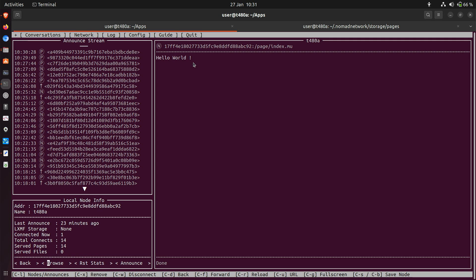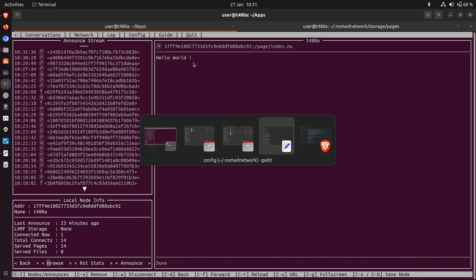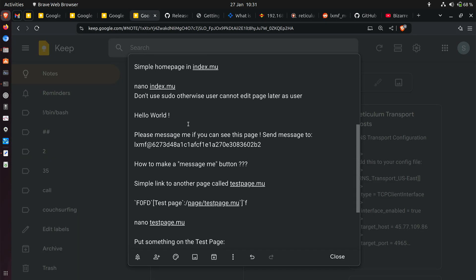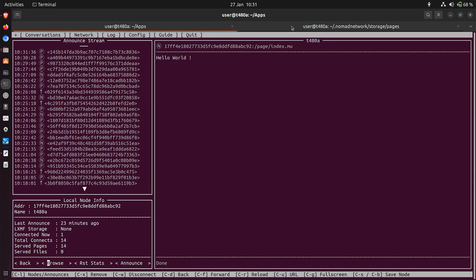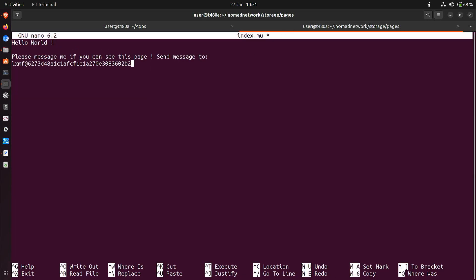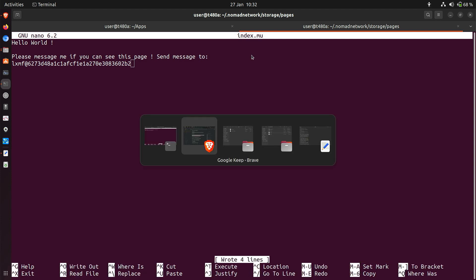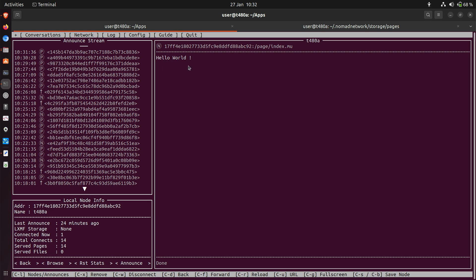Having done that, obviously we want to add a bit more to it because it's not the most exciting home page in the world. What I wanted to do is add a 'message me' function. I've already got an example in my notes — I'm going to copy-paste it into the editor with Ctrl+Shift+V (remember the Shift because it's a command line program), then Ctrl+O to save it and press Enter. If we go back and look at the web server — there's no refresh button — so I just hit 'Browse' again. There we are, it has updated, showing you how easy it is to add things to this page. If you want to message me, please go ahead with this LXMF address.